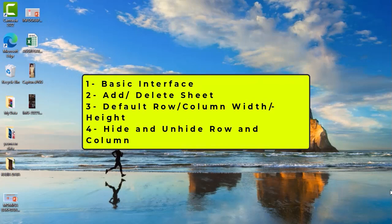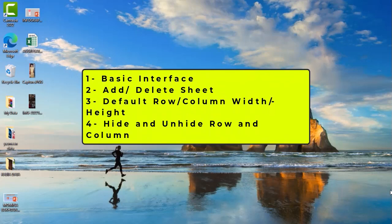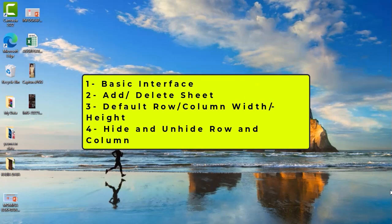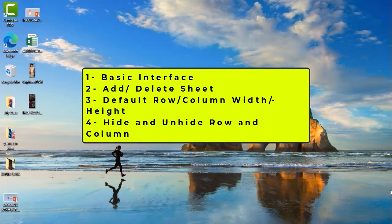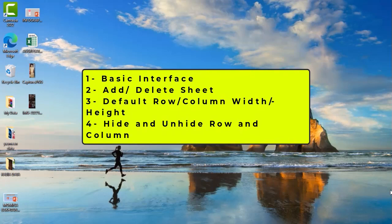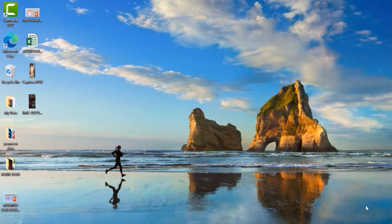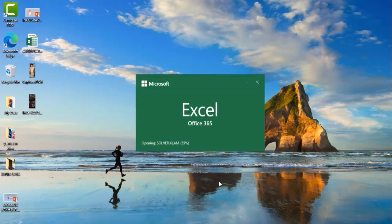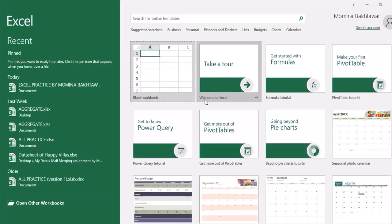It has a lot of practical implications and maximum use in many organizations. So I will give you a basic understanding of this. Let's start. First we open MS Excel. We open the blank workbook.